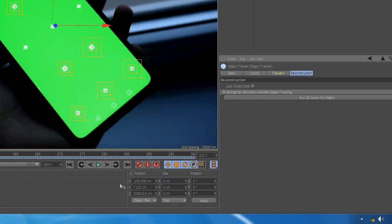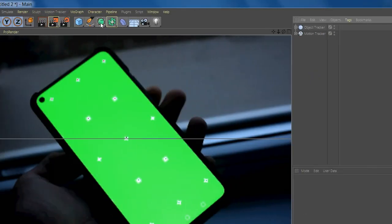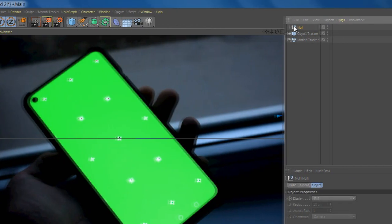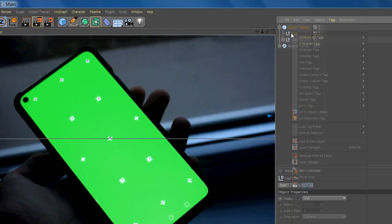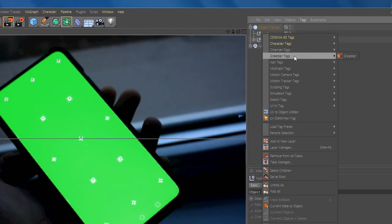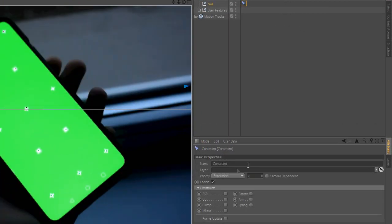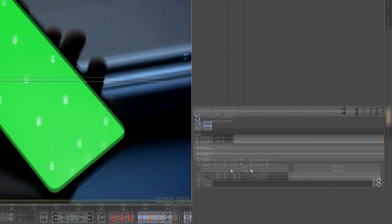After you're done, create a new null and drag it to Object Tracker. Go to Character Tag and add Constraint. Select PSR and for target, select Object Tracker.